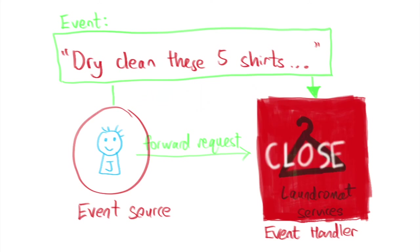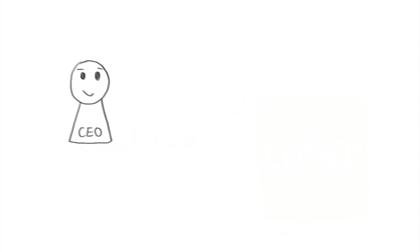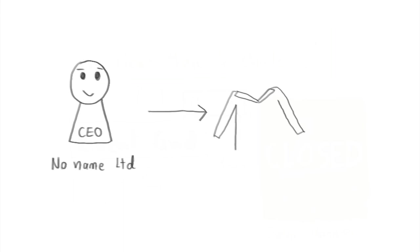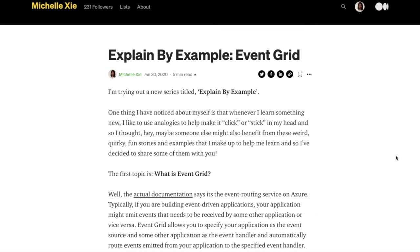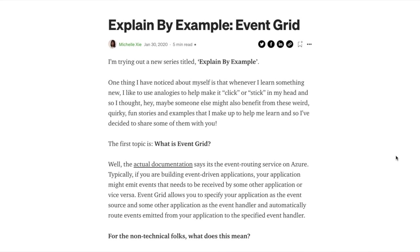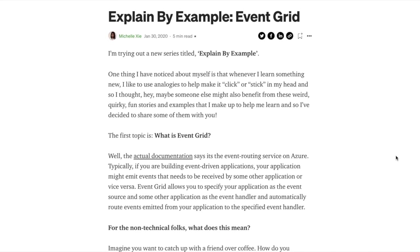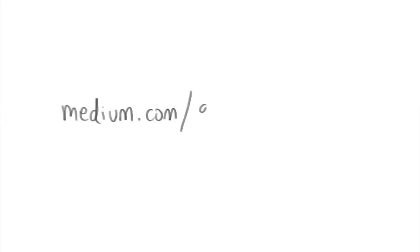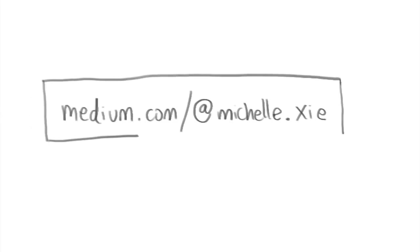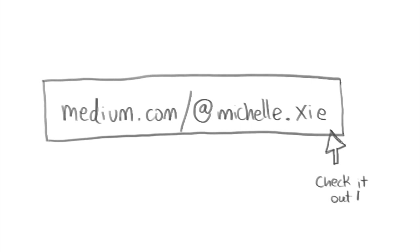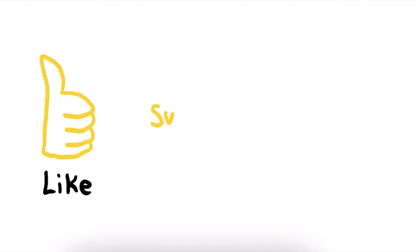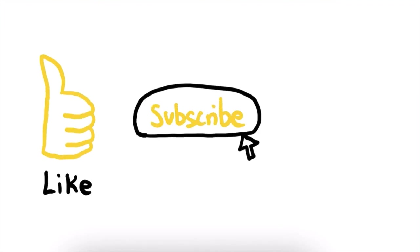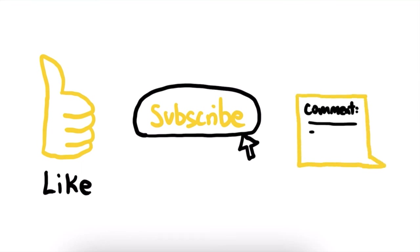So there you go, if you ever need to explain Event Grid to someone, start by explaining how the CEO of a no-name company can always get a clean shirt first. Thank you for listening and I hope you enjoyed that video. Check out my Explain by Example blogs on medium.com forward slash at michelle.z for more. Oh and don't forget to like, subscribe and comment below, as all YouTubers have to say.